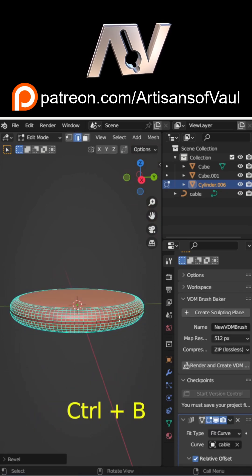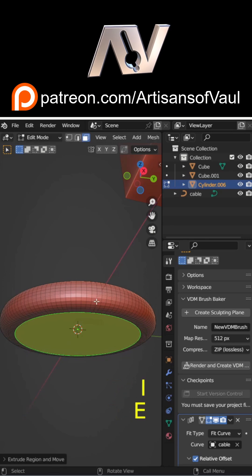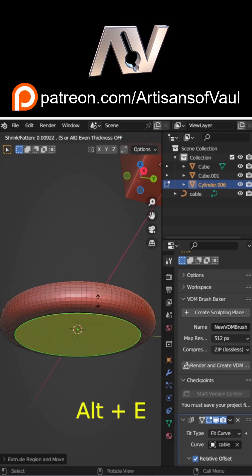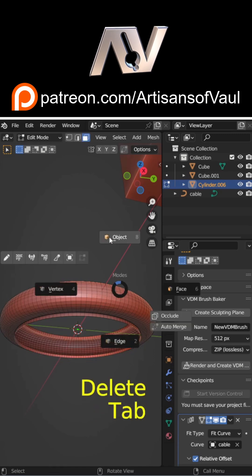For any changes you make, make sure you apply the scale. And if you're going to have the objects touching each other, then I'd delete the faces that are going to be butting up against each other if it's something like a tube.